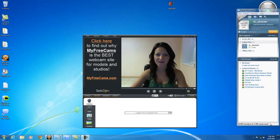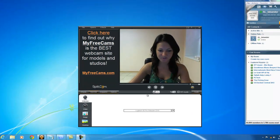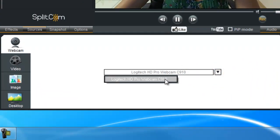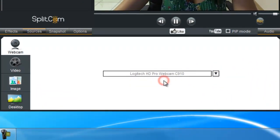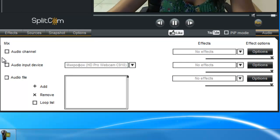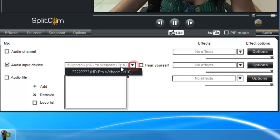Hi, today I'll show you how to use the Splitcam program with the PaulTalk Messenger. First, in our Splitcam program, in our Sources, choose our Webcam. In our Audio Input Device, choose our Microphone.